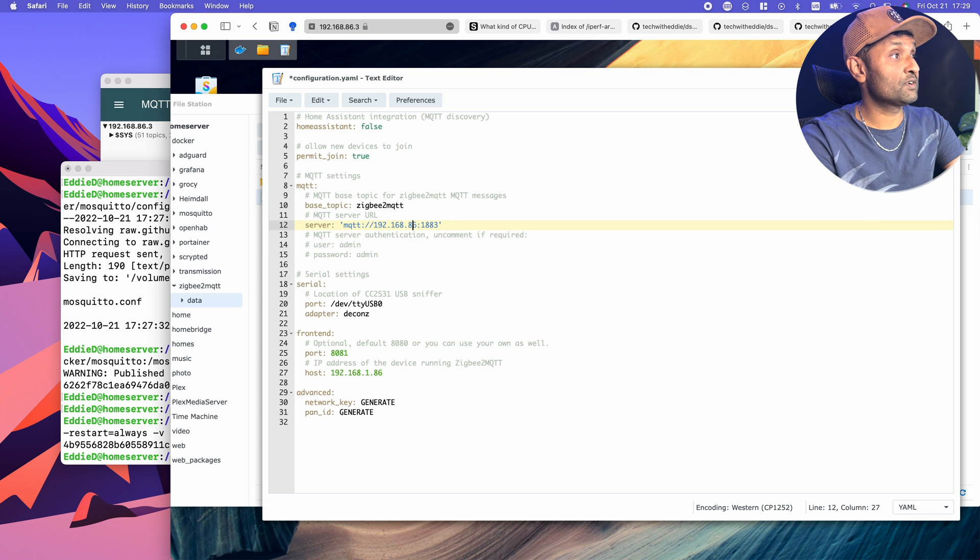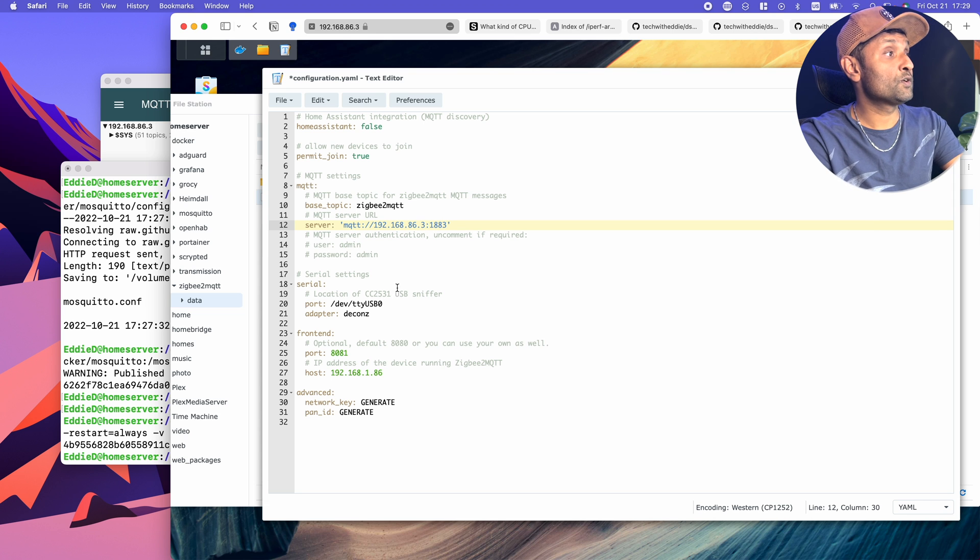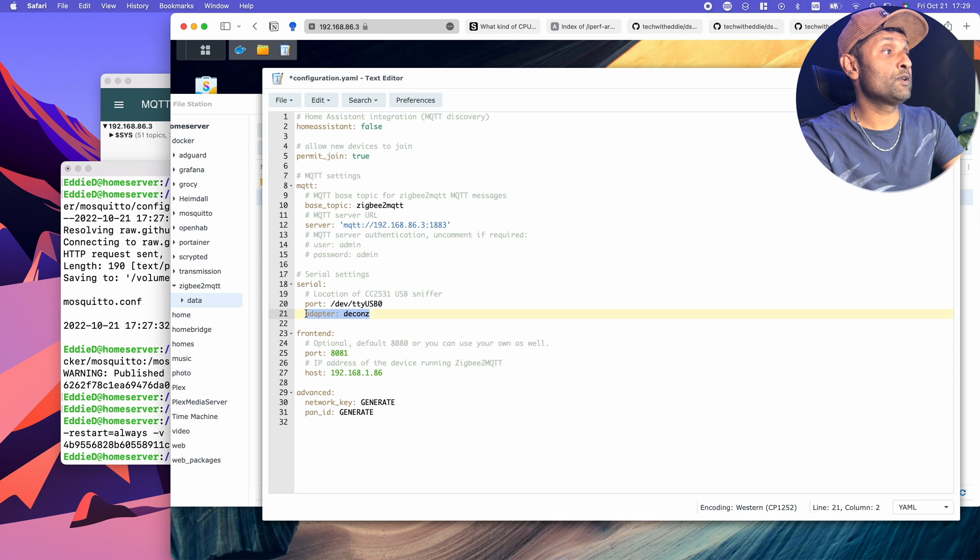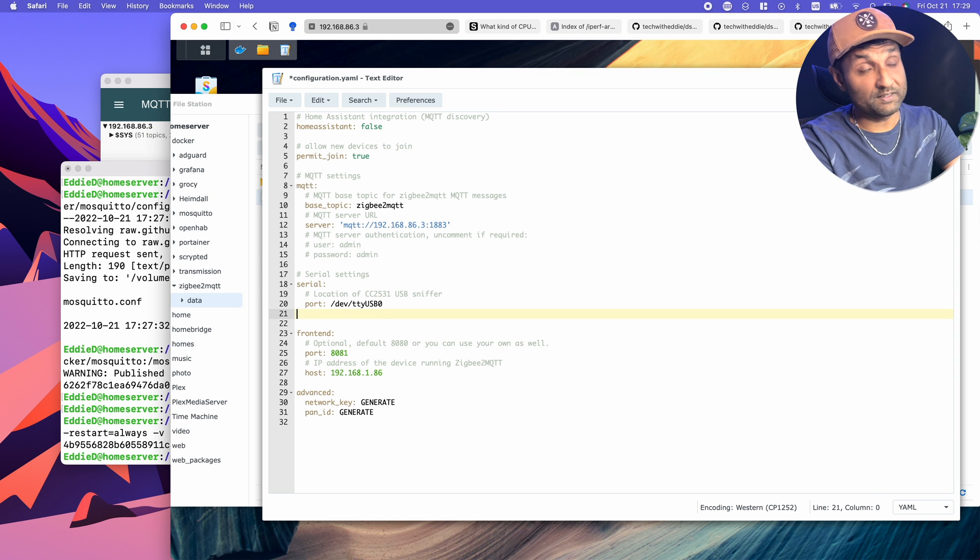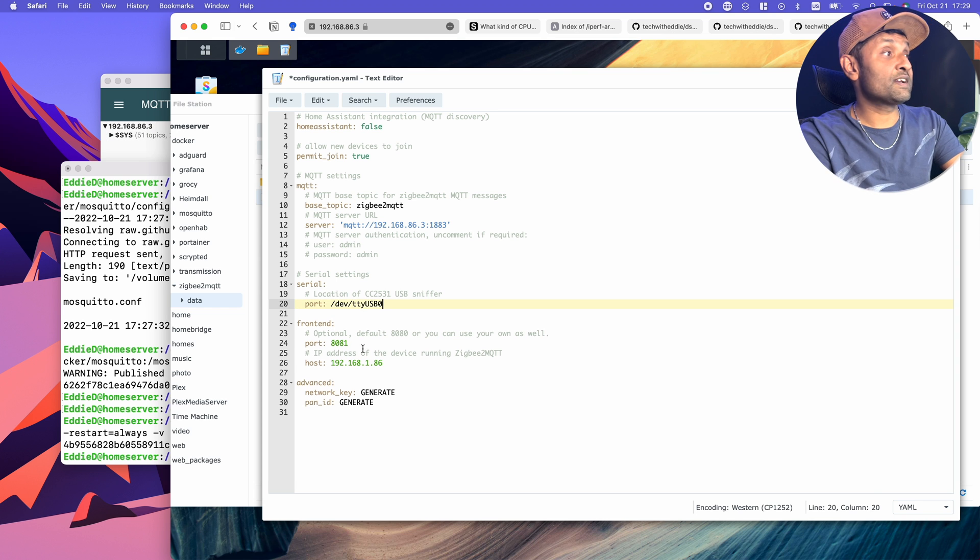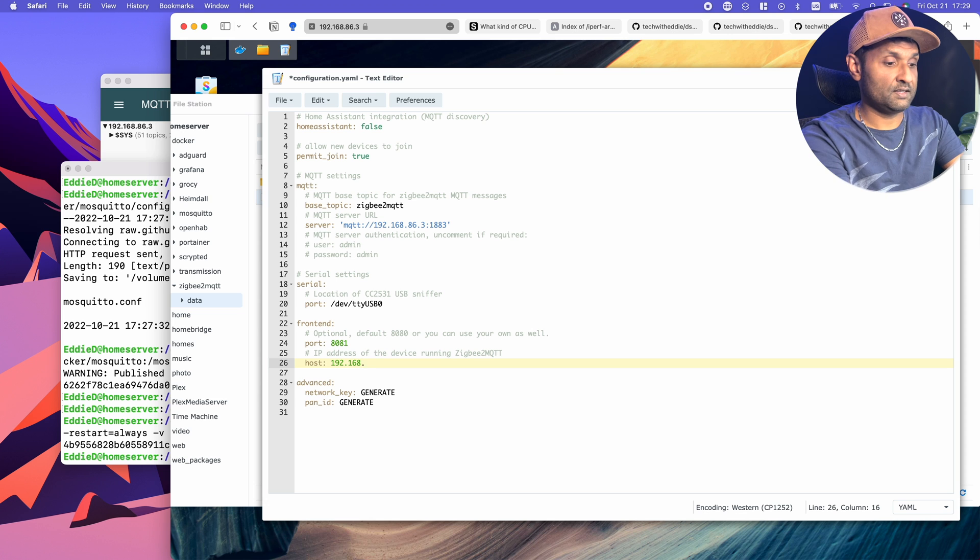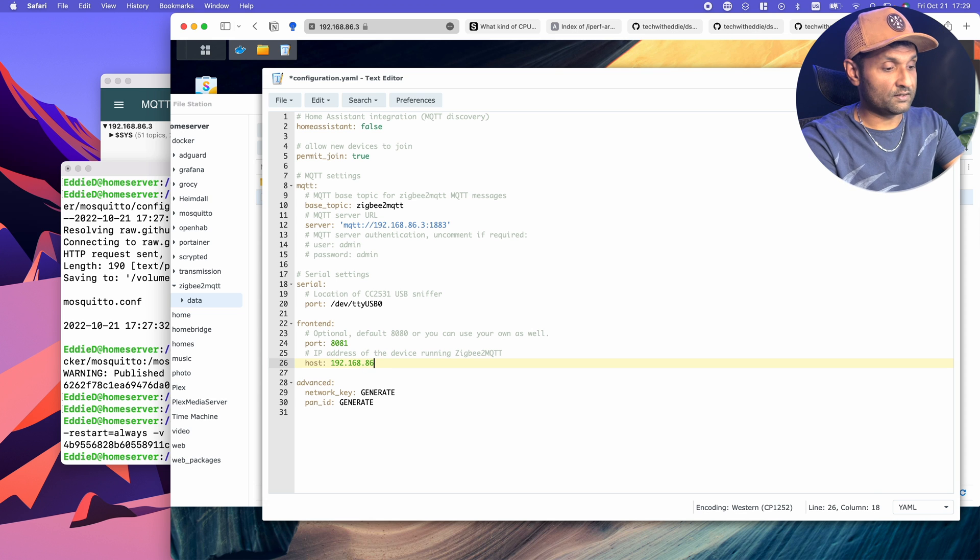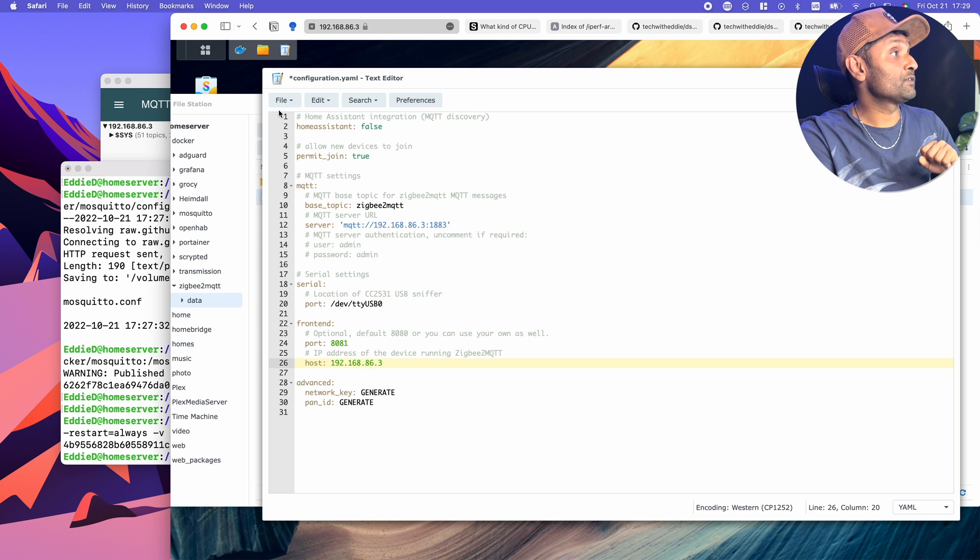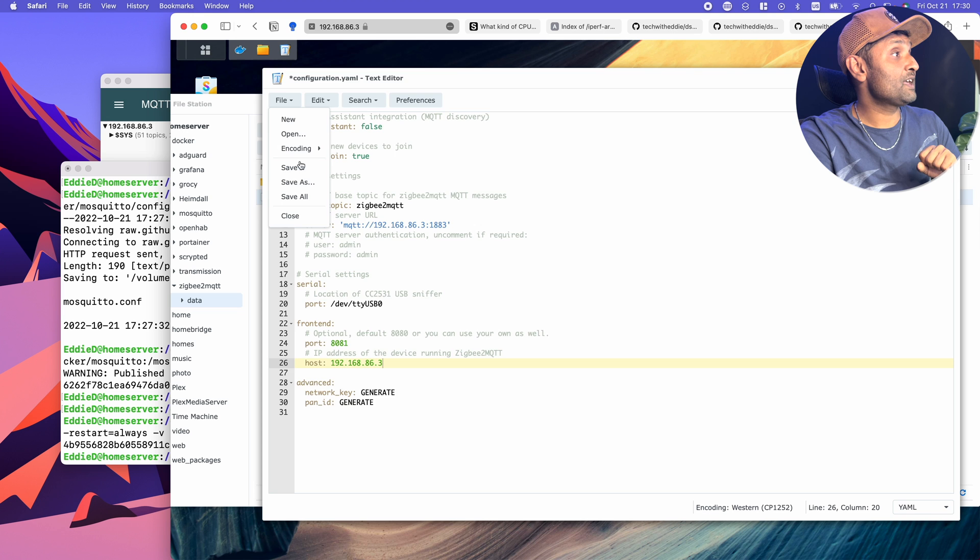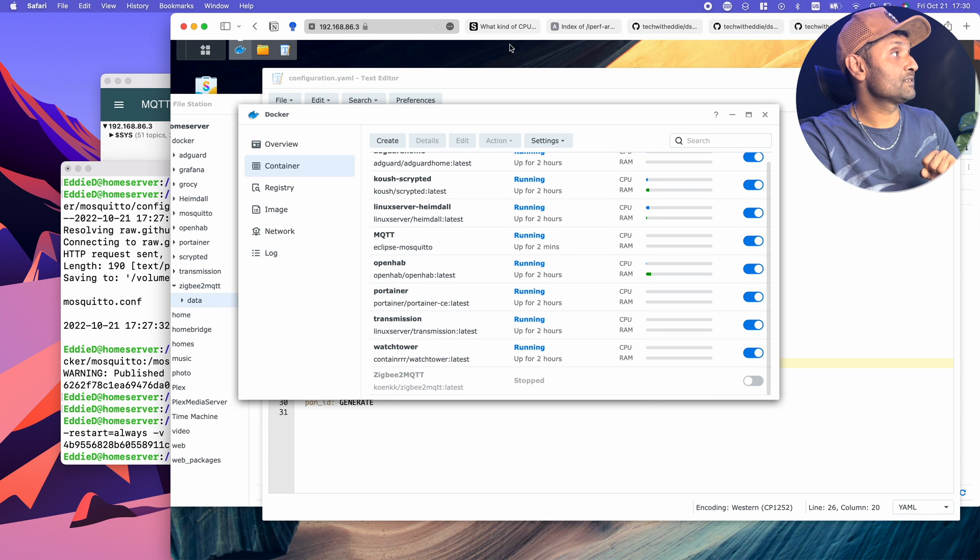First is to update the information for MQTT. It's on the same server dot 86 dot 3, no username and password. We know that the adapter is TTYUSB0. Front end is 8081. Access is 86 dot 3. That's the only setup you need. Let's save.